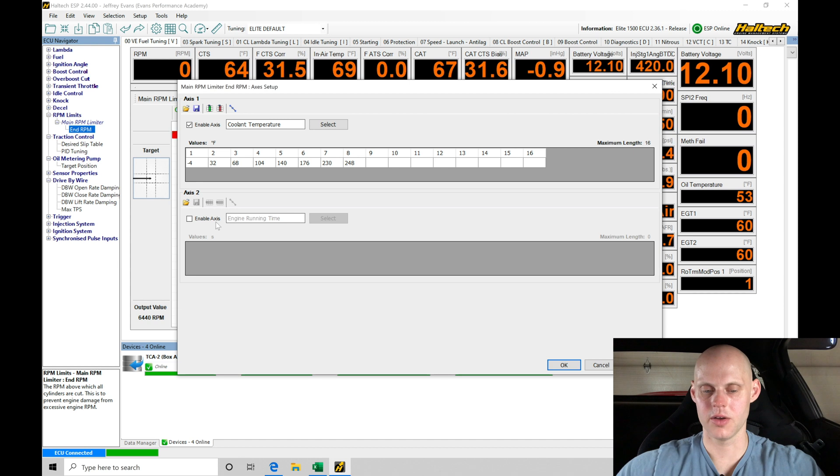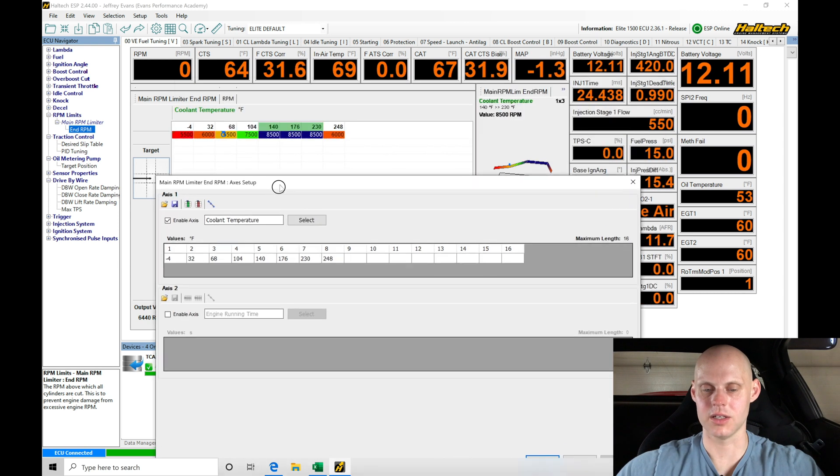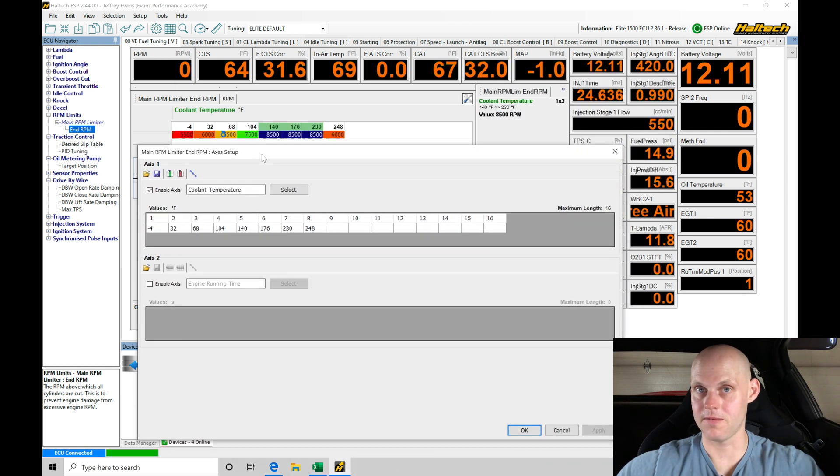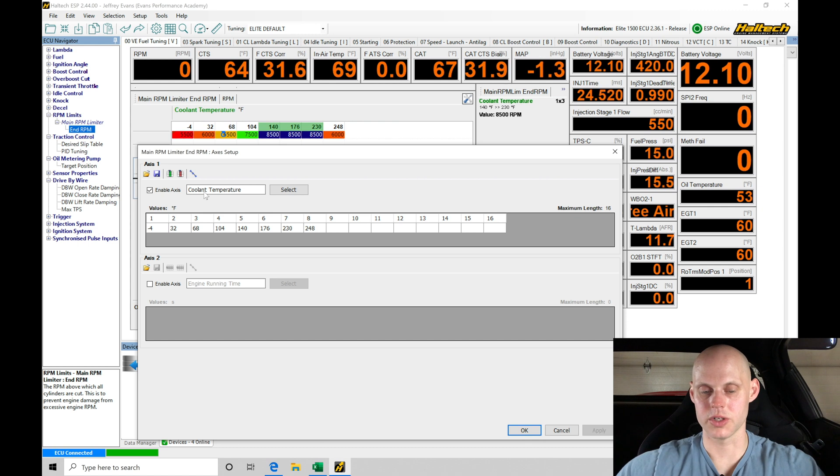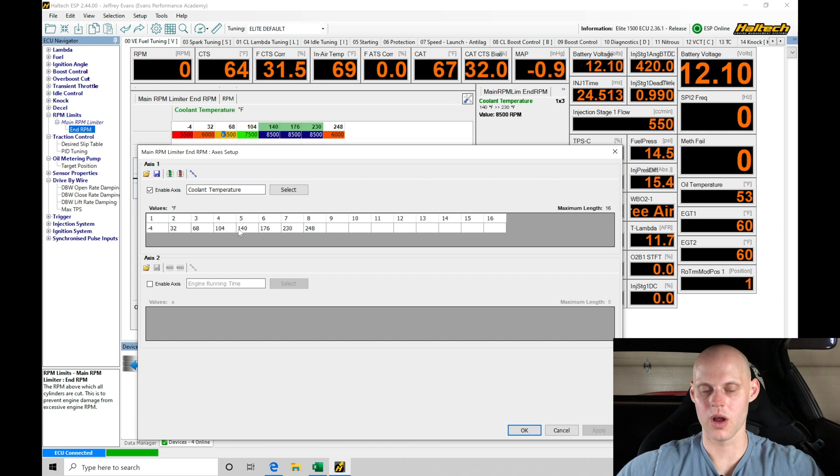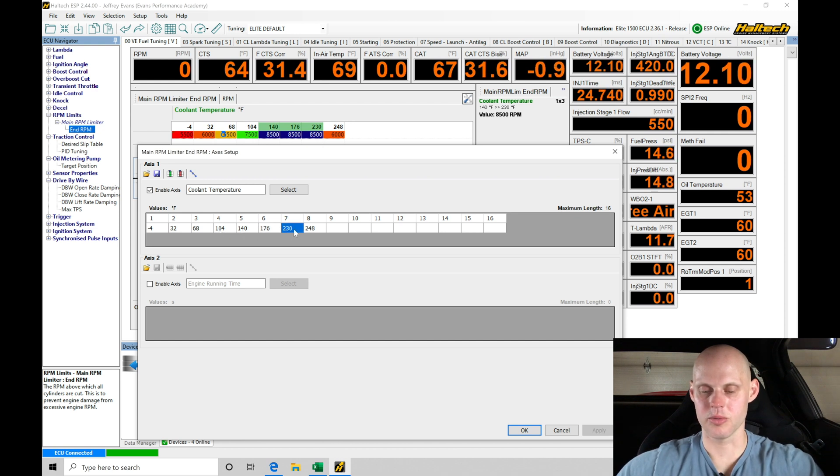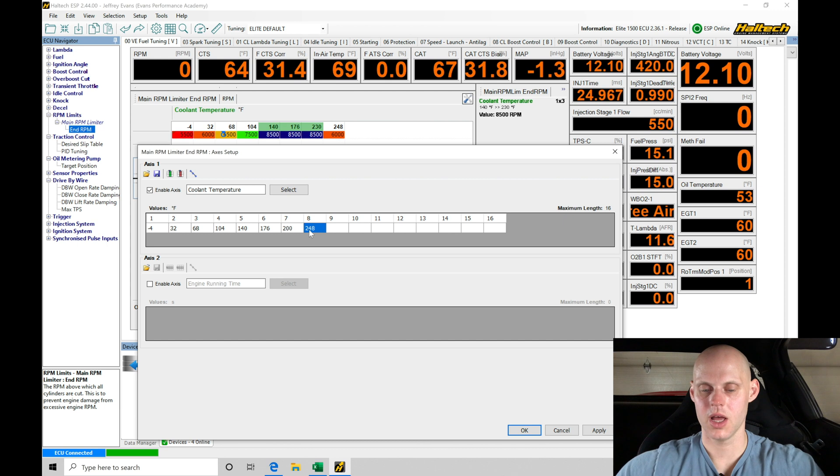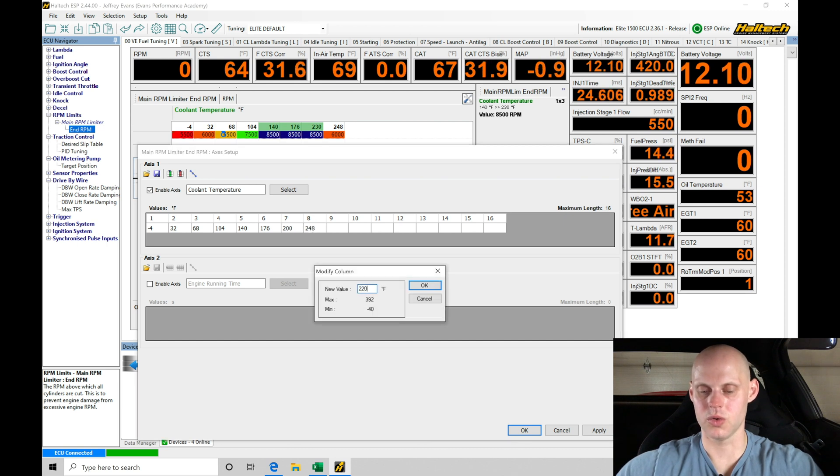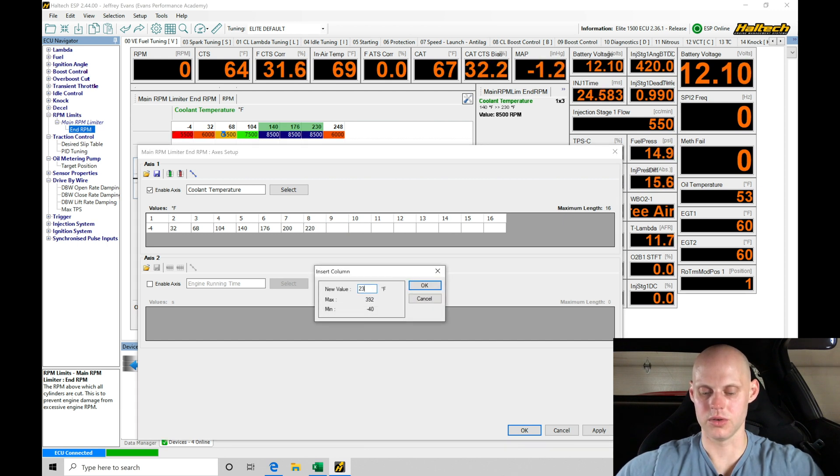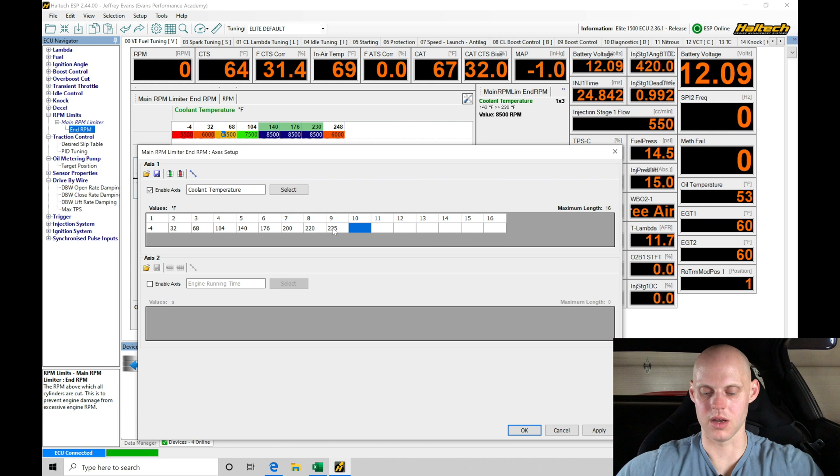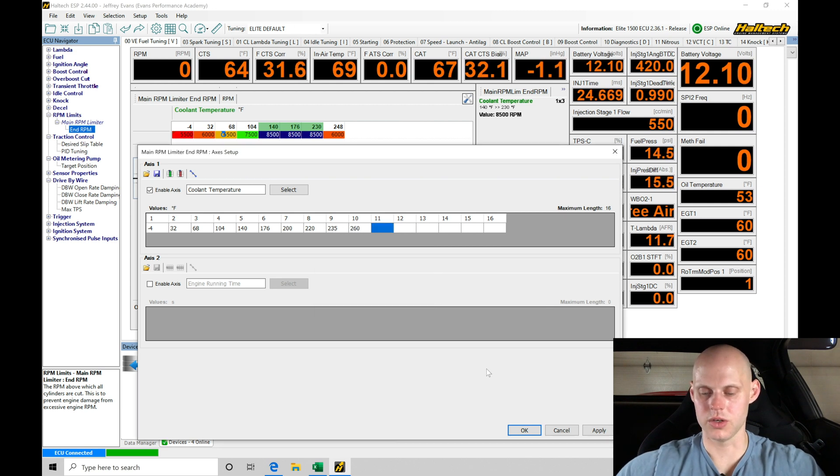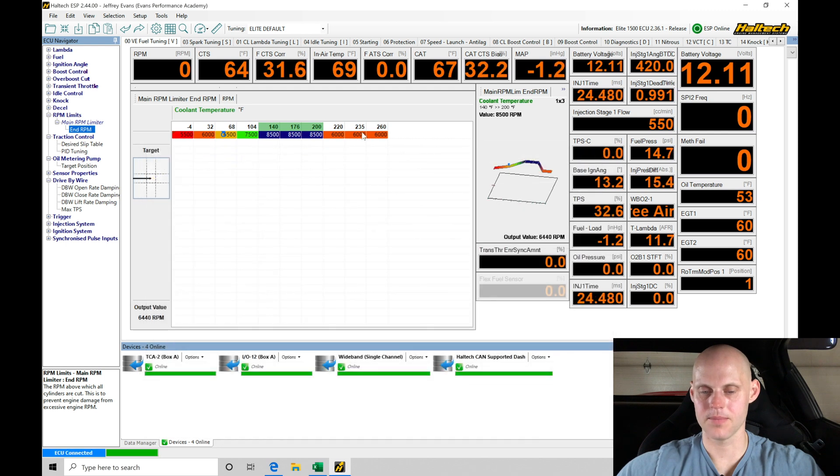We're also going to be setting up another part of the axis that's very important for our meth failsafe. The coolant temperature we see is negative 4, 32, 68, 104, 140, 176. Let's put another break point here at 200, another at 220, then one here at 235, and then 260. If I click apply and click OK...